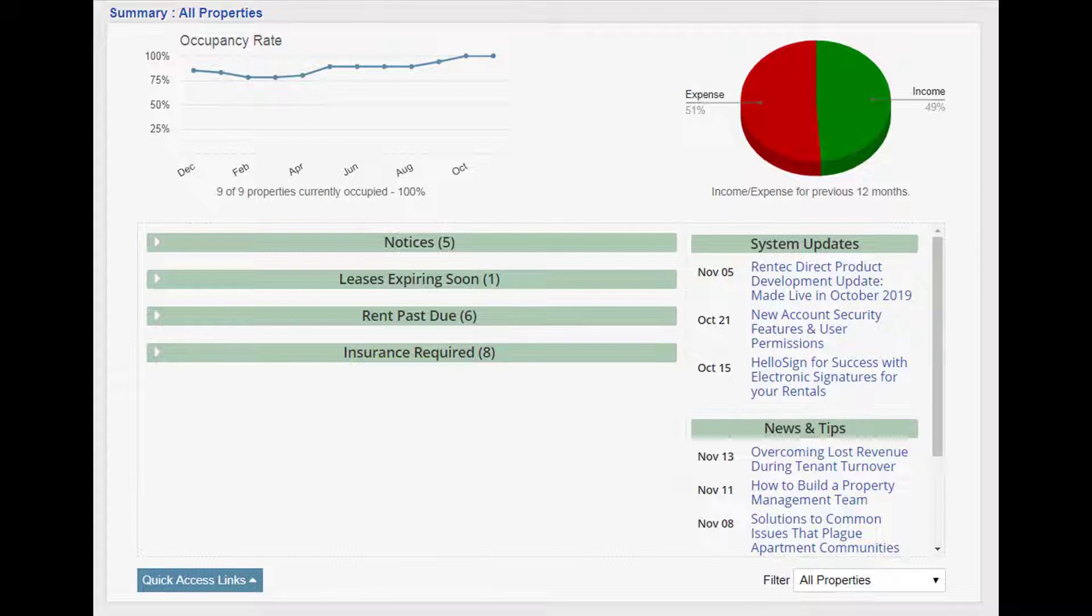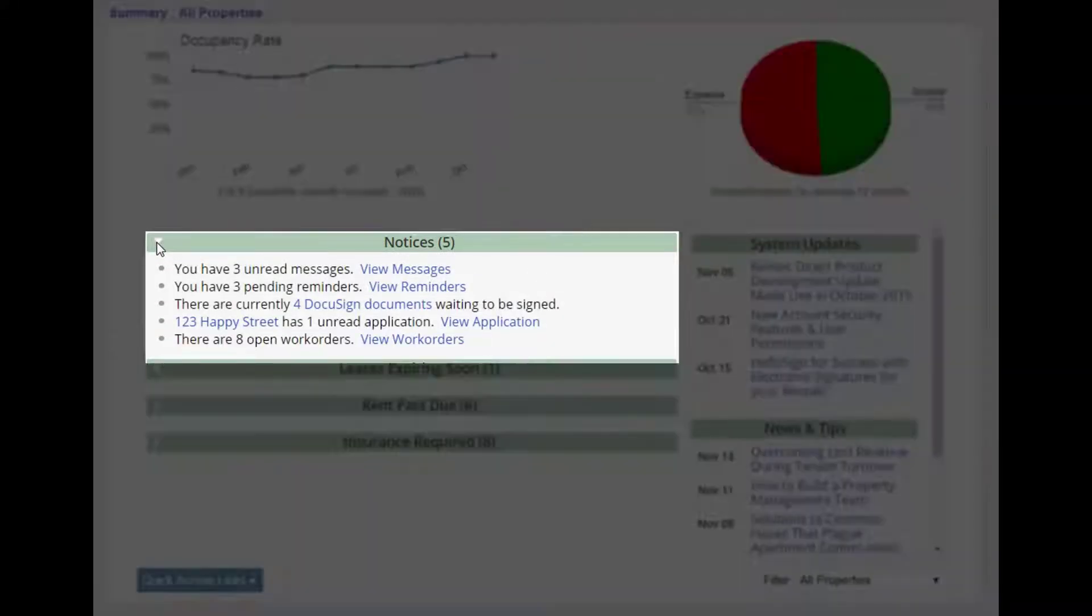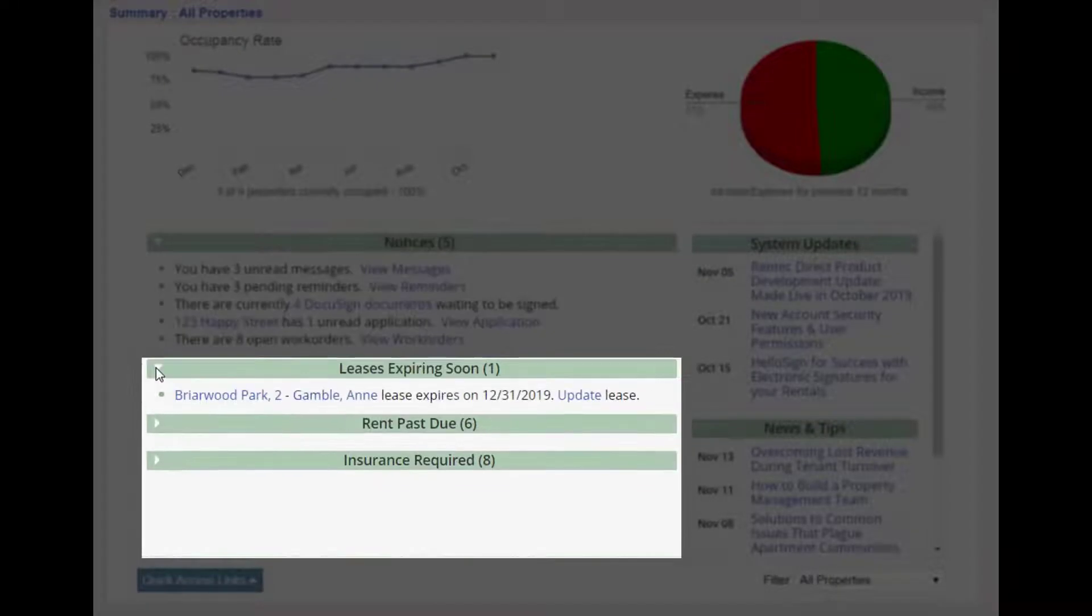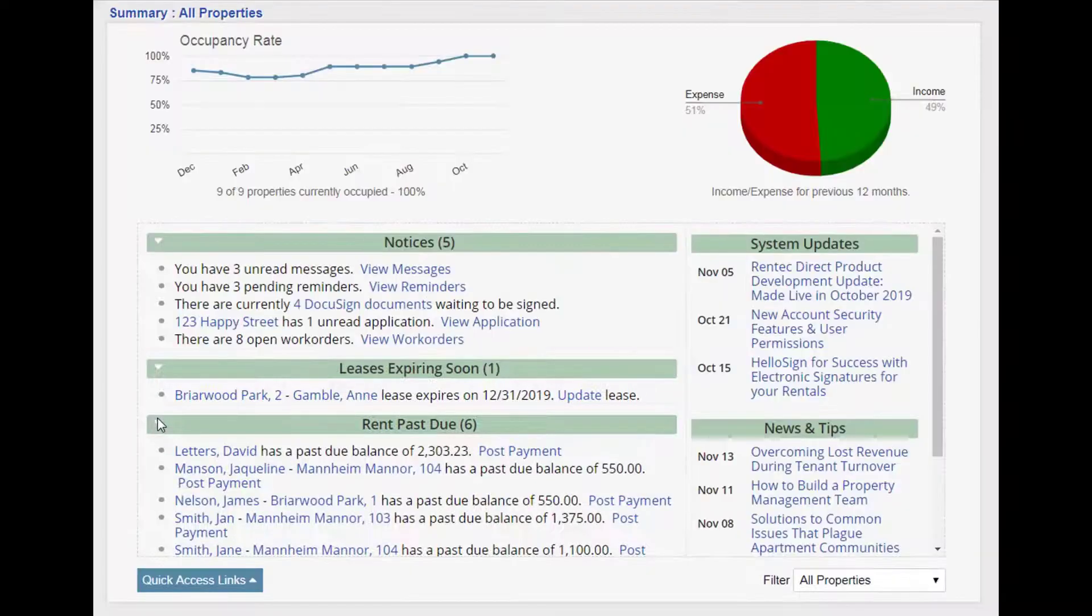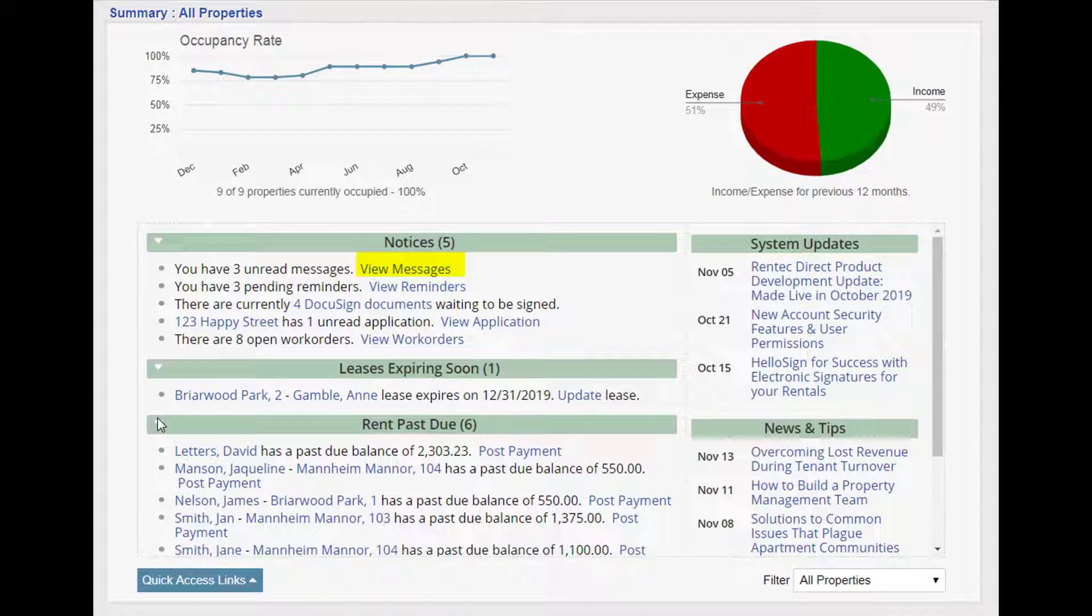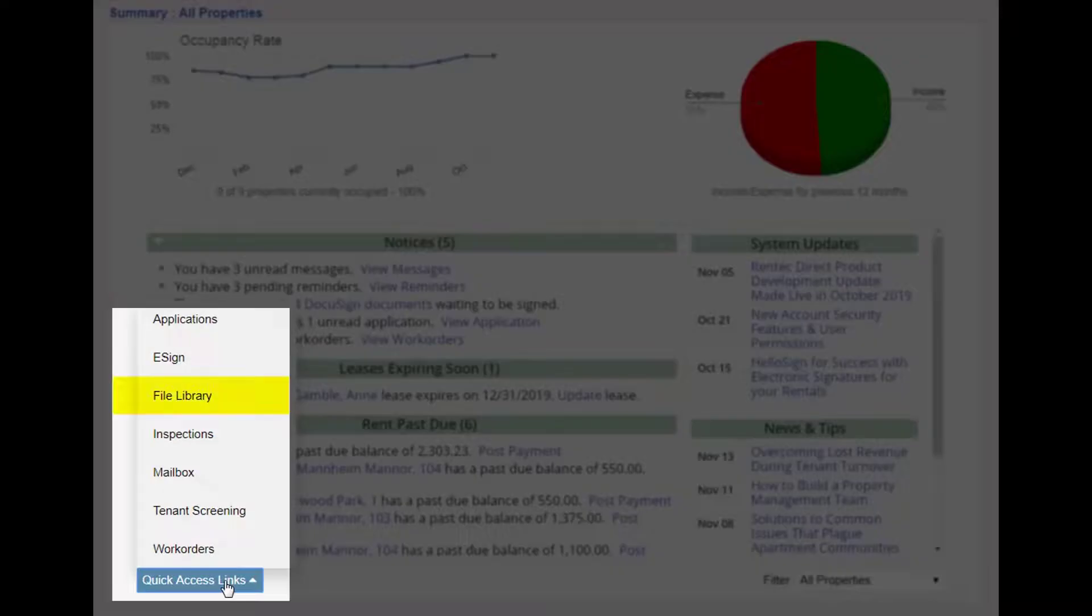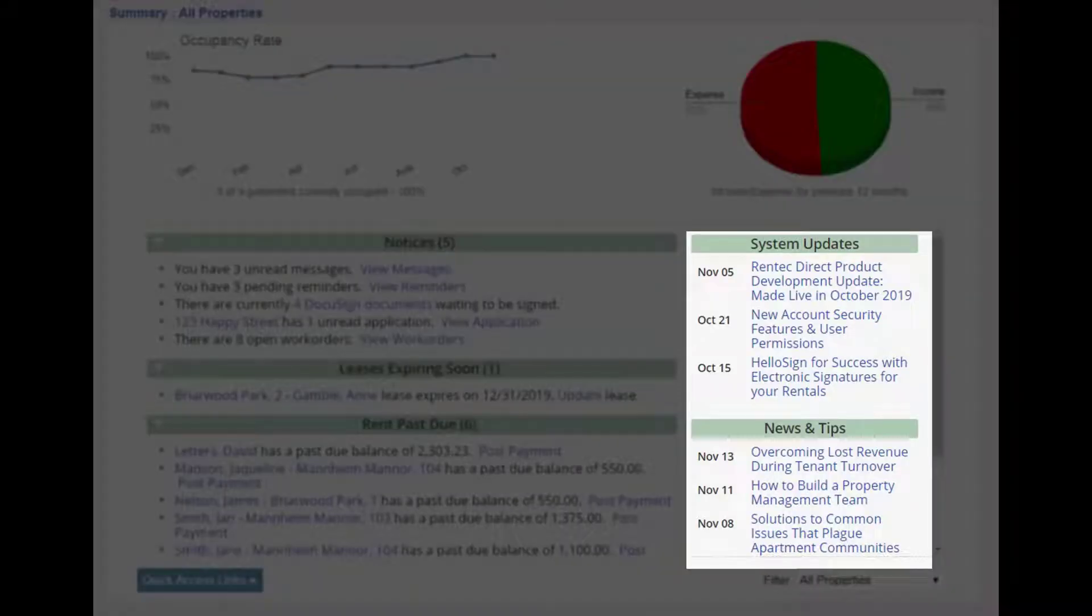This page shares metrics on performance and important notices, such as open maintenance requests, reminders, incoming rental applications, lease expirations, and delinquencies. It's a great place to start your workday. Quick links take you directly to the tasks you need to tackle, such as posting a rent payment or uploading an important file. We keep you updated on new software features and social and educational material for your industry.